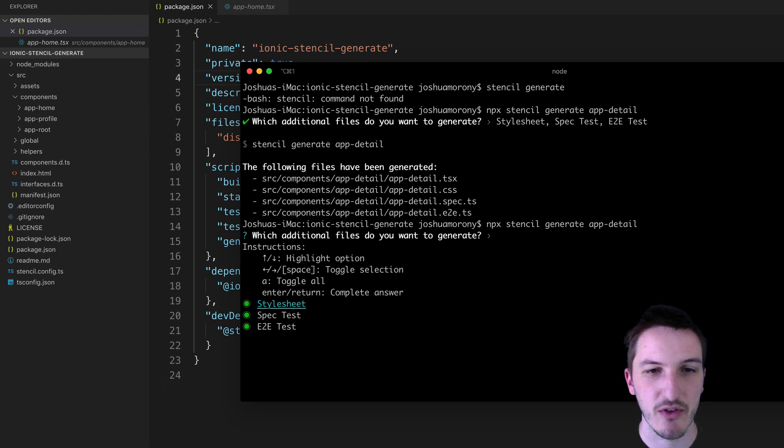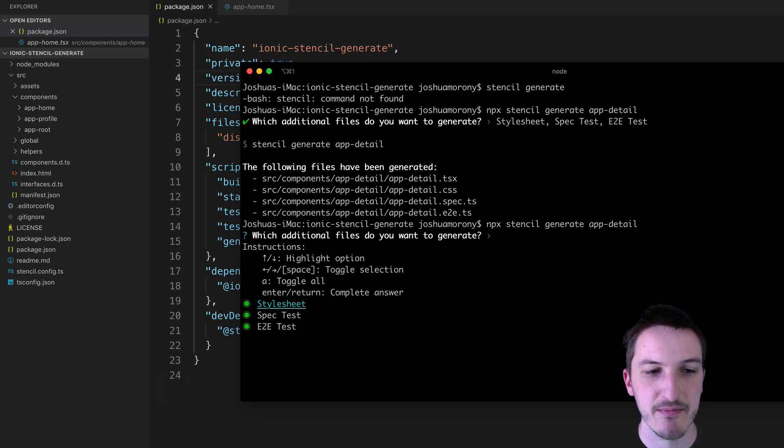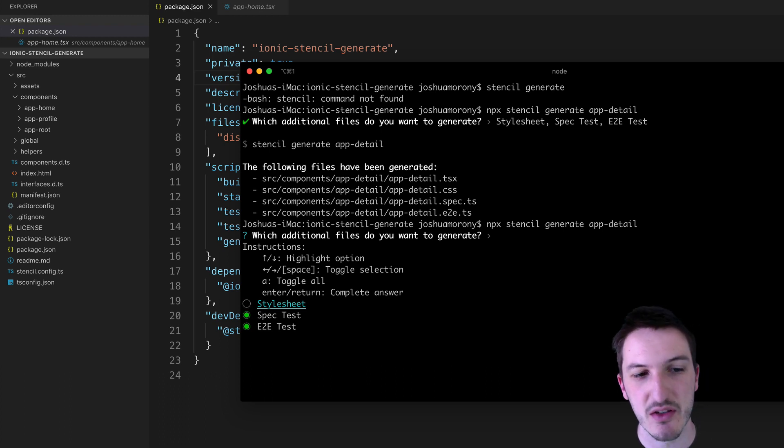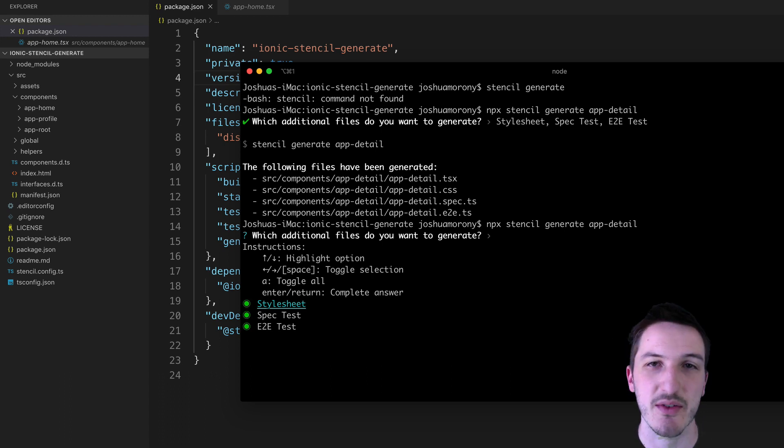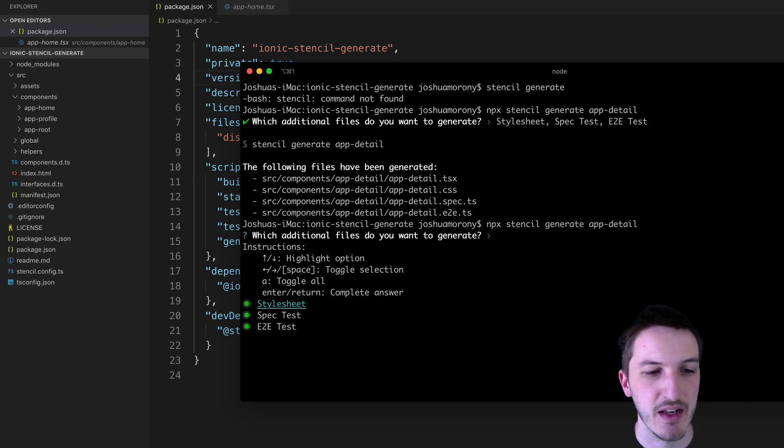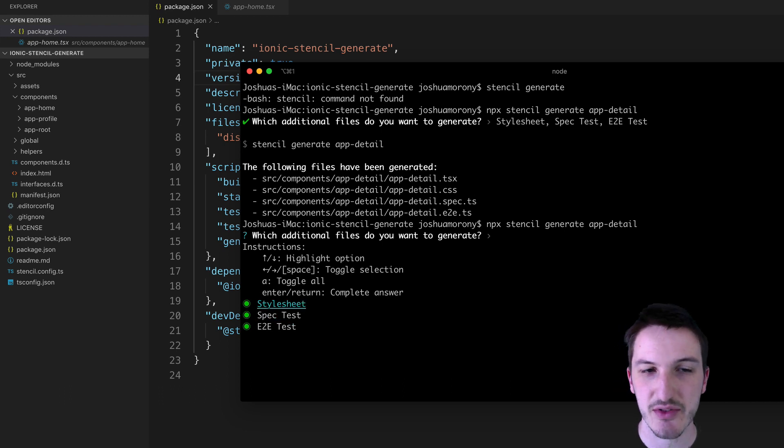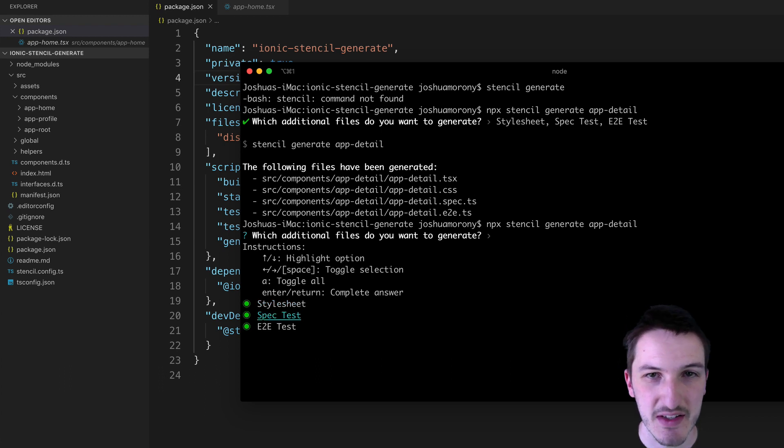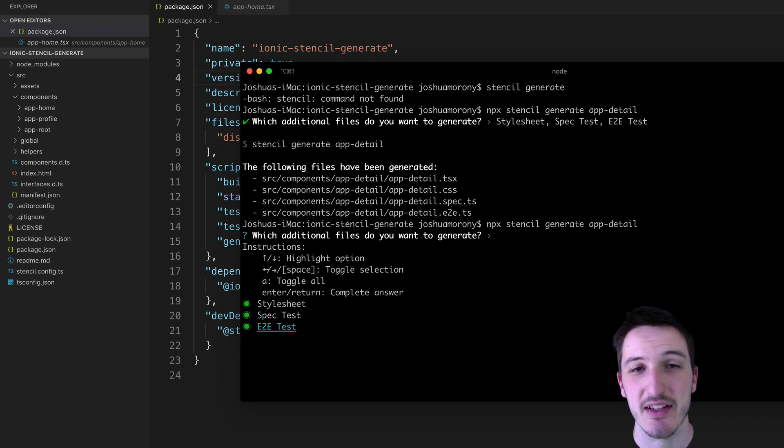So we can actually toggle them on and off with the arrow keys. If I hit left it's going to turn that style sheet off. If I hit right it's going to turn it on. Or you can just hit space bar as well to toggle it on and off. Right now it's saying it's going to generate the style sheet file which is the CSS file, spec test the unit testing file, and the end-to-end testing file as well.